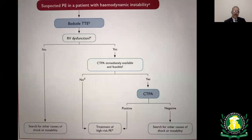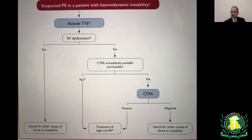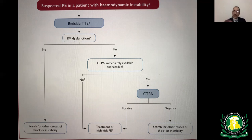Practical points: if PE is already diagnosed, a lower extremity Doppler study is generally unnecessary because management is the same regardless — three months of anticoagulation. Conversely, if DVT is found on Doppler and the patient is hemodynamically stable without dyspnea, CTA is not mandatory since treatment is identical. CTA is warranted in DVT patients with hemodynamic instability, as it may change management toward thrombolytics.